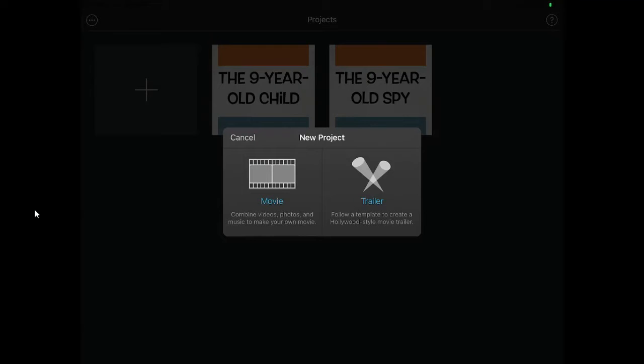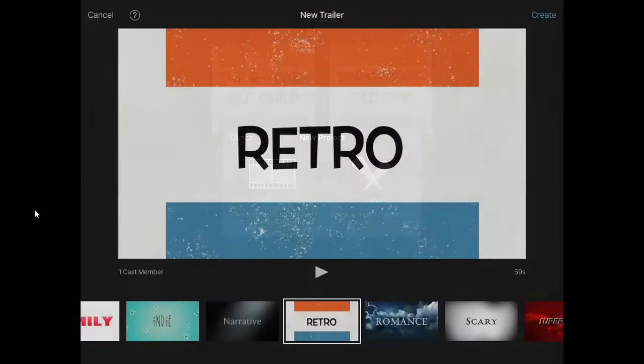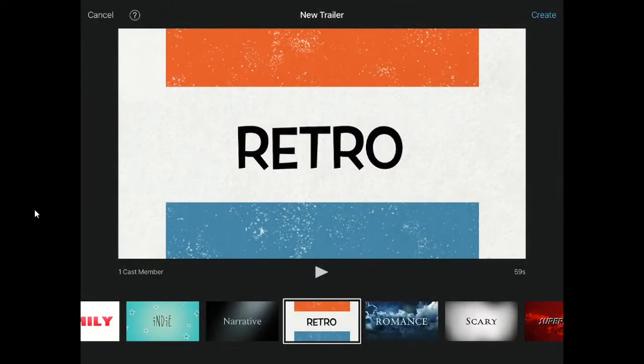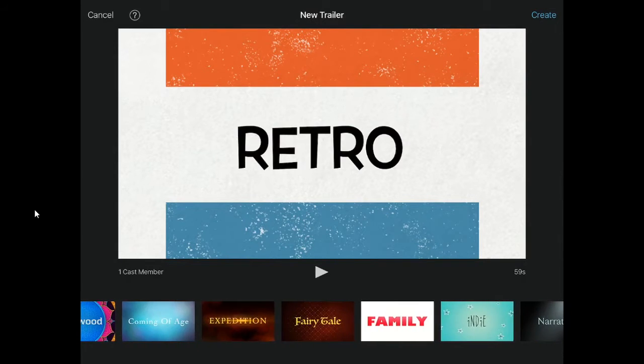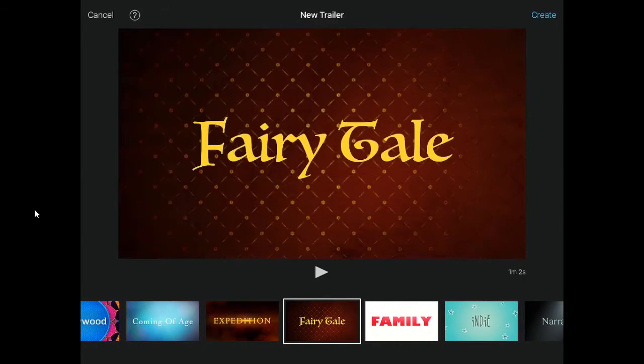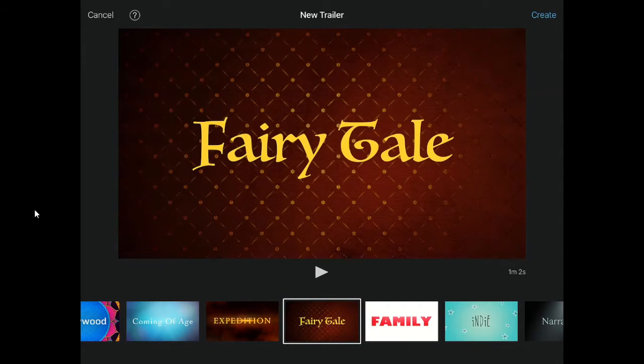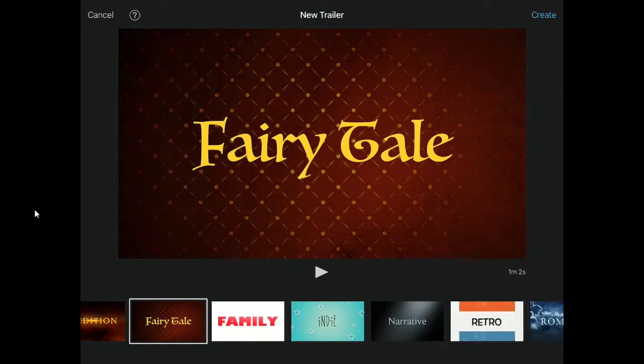For this tutorial, we will be working on the trailer. You will see on the bottom all of the different themes to choose from. You can click on them and press play to hear the music and see if this is the right theme for your task.